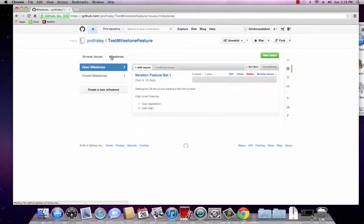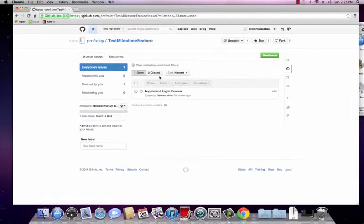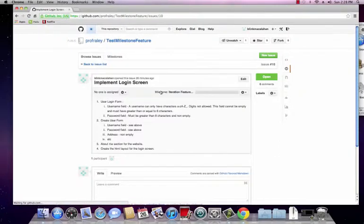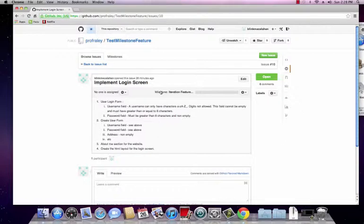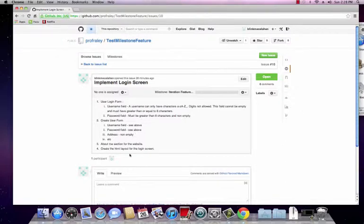Let's go ahead and find it in our milestone and click on that. Here we have it: implement login screen. Last time I talked a little bit about having too high level of issues and how we need to break them down. Well realistically this issue that we created should probably be broken down into possibly two, maybe three separate issues.